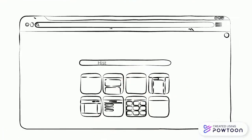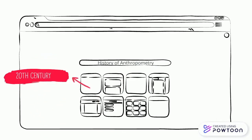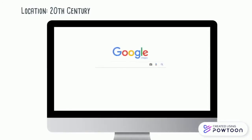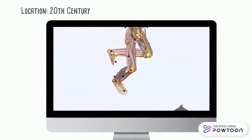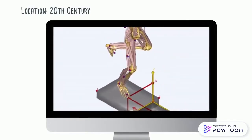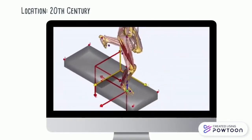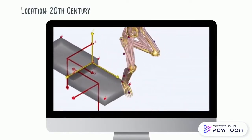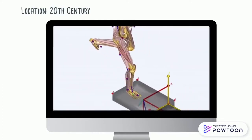Now let's go all the way to the 20th century. Morphometrics, a variation of anthropometry, was created. Human measurements are now obtained with the help of computers, especially through computational modeling.